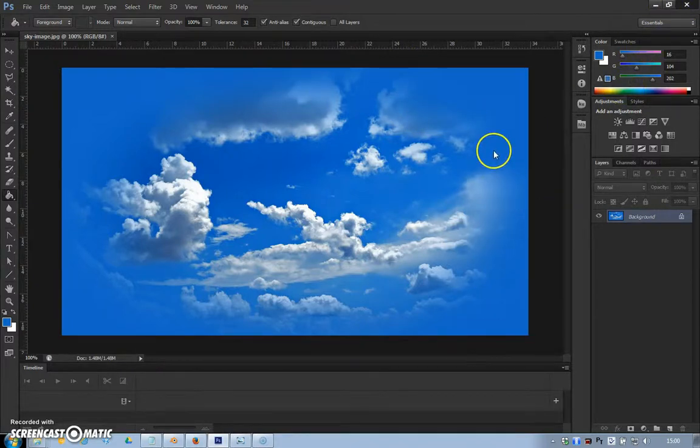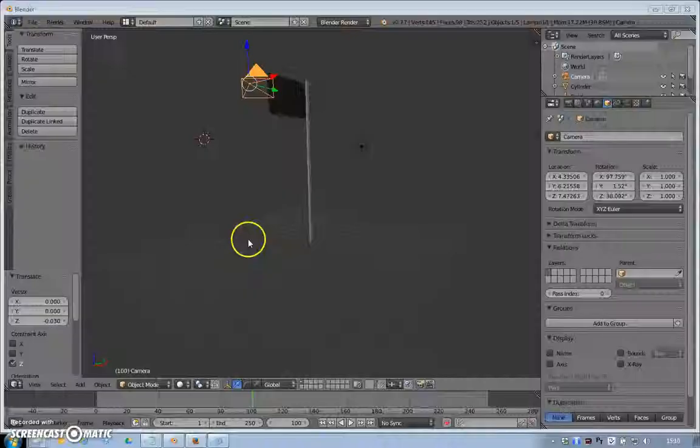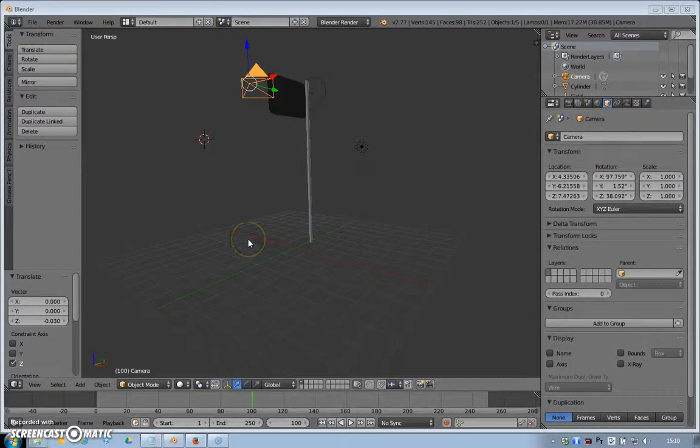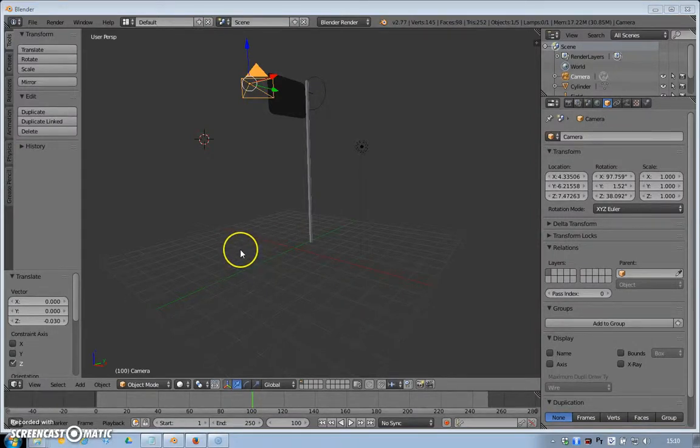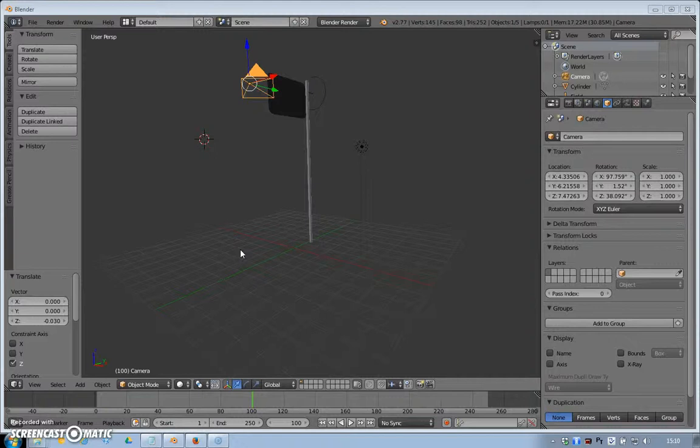So we've adapted our image and we're all ready to go in Blender. Back in Blender, this is the flag tutorial that we did. You could do this with just a blank scene, but I'm just going to add one around this flag just to give us something to work with.